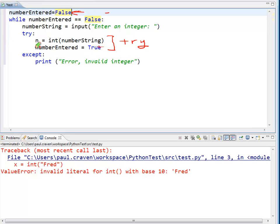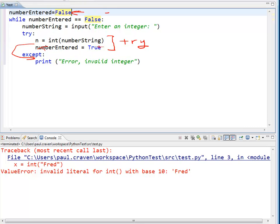If I'm not, this will not be executed, and I will drop down here to the exception. And number entered will not be set to true. I'll come up here, and it will start the whole thing over again. So, let's see how this actually works.